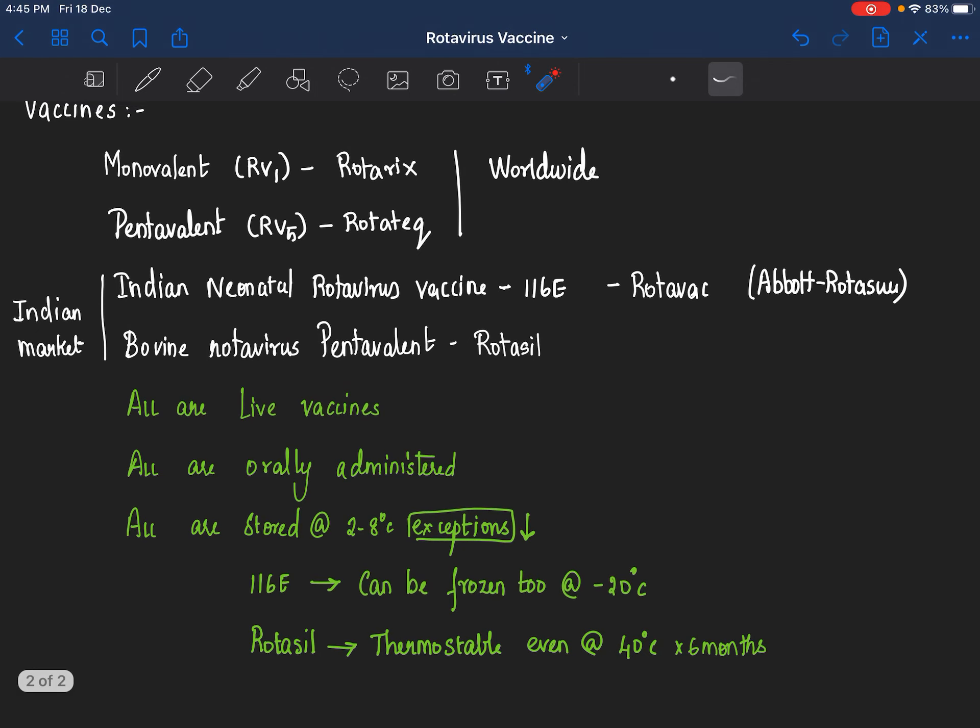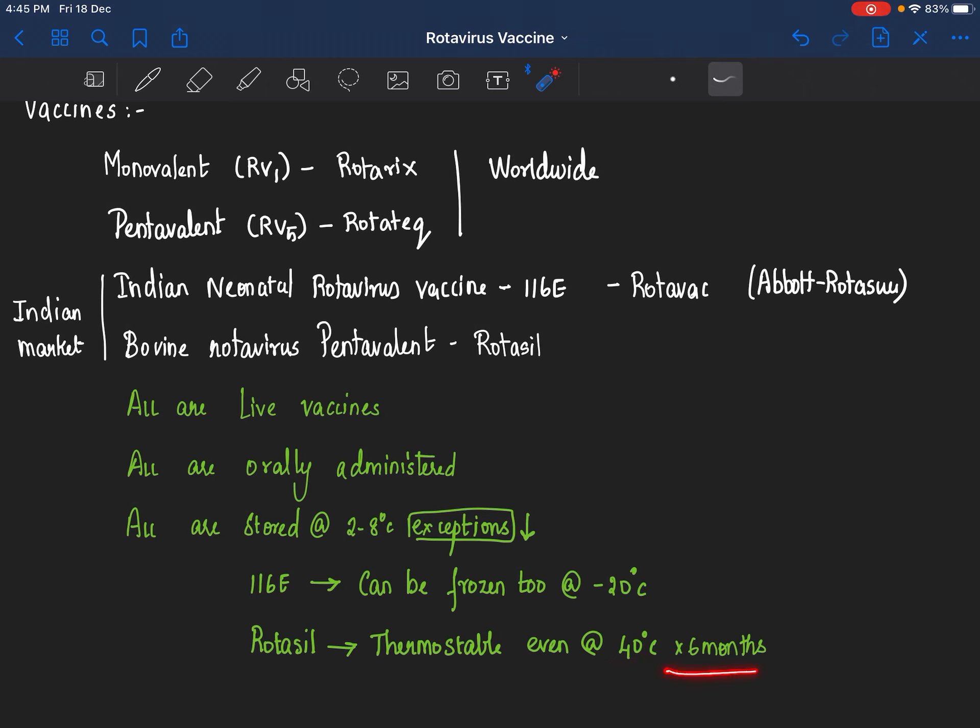The Rotavac vaccine, which is 116-E Indian neonatal rotavirus vaccine, can be frozen too at minus 20 degrees. Nothing happens to it, whereas rest of the rotavirus vaccines should not be frozen and should be stored in the middle compartment of the refrigerator. Rotasil, the bovine-human reassortant pentavalent vaccine, is thermostable even at 40 degrees Celsius for six months.